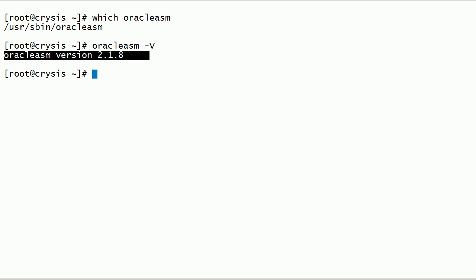Note that the oracleasm command is provided as part of the Oracle ASM support package. So this is the version of the Oracle ASM support package.